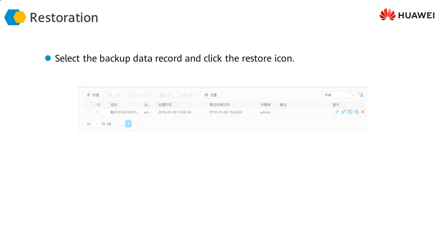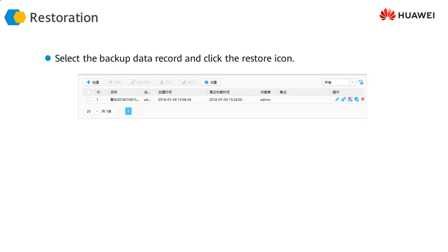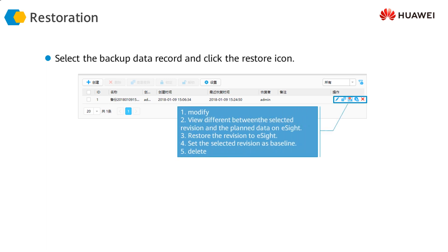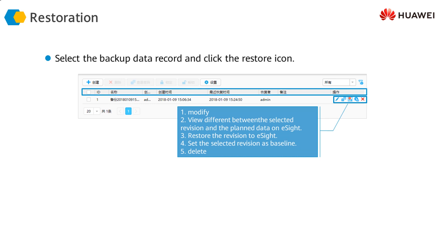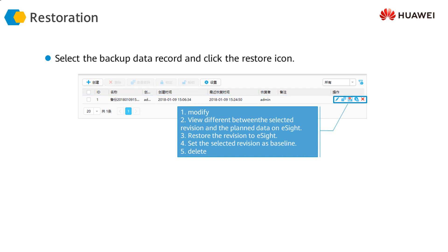After the backup has been taken, we should also be able to restore it. We can conveniently select whichever backup we want to restore and apply it. This means that if anything goes wrong with our configuration, we can restore a previous configuration to the firewall.